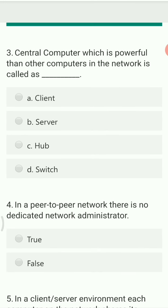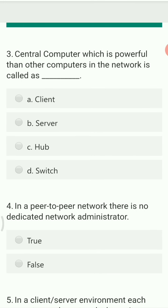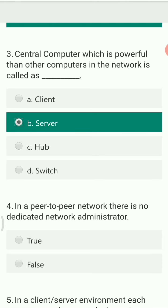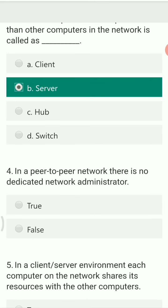The central computer which is more powerful than other computers in the network is called a server. The server serves other computers and provides them with data.